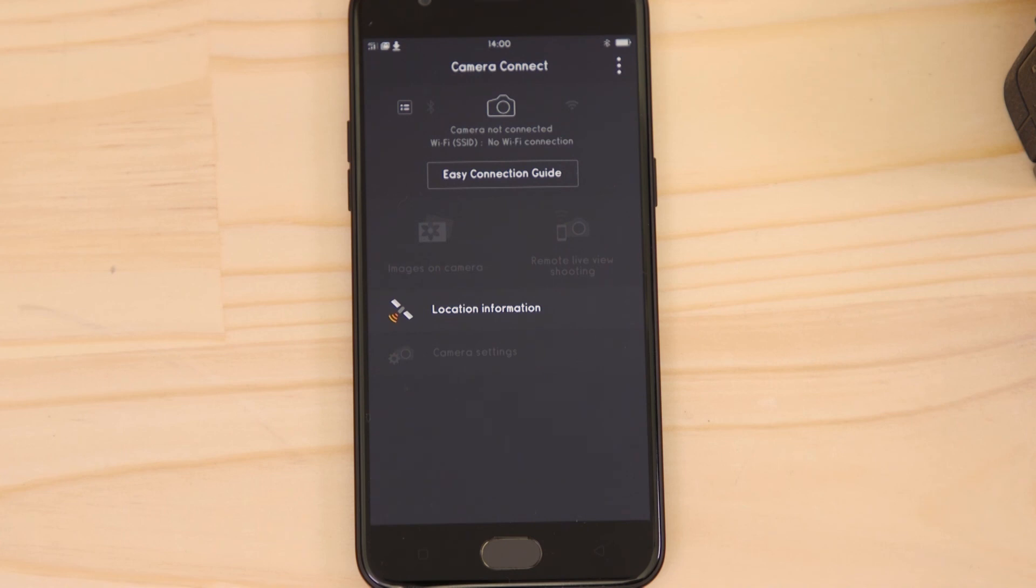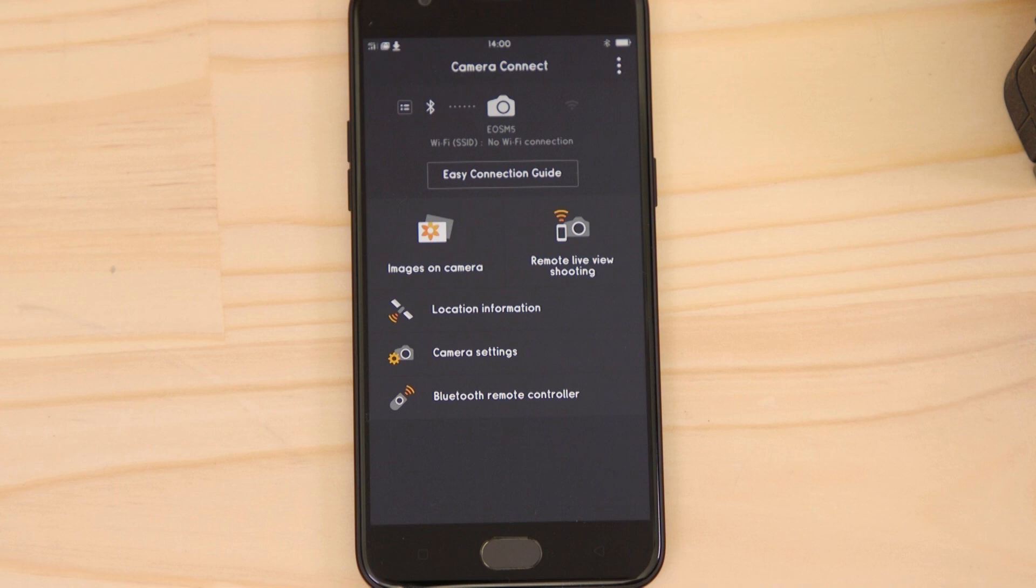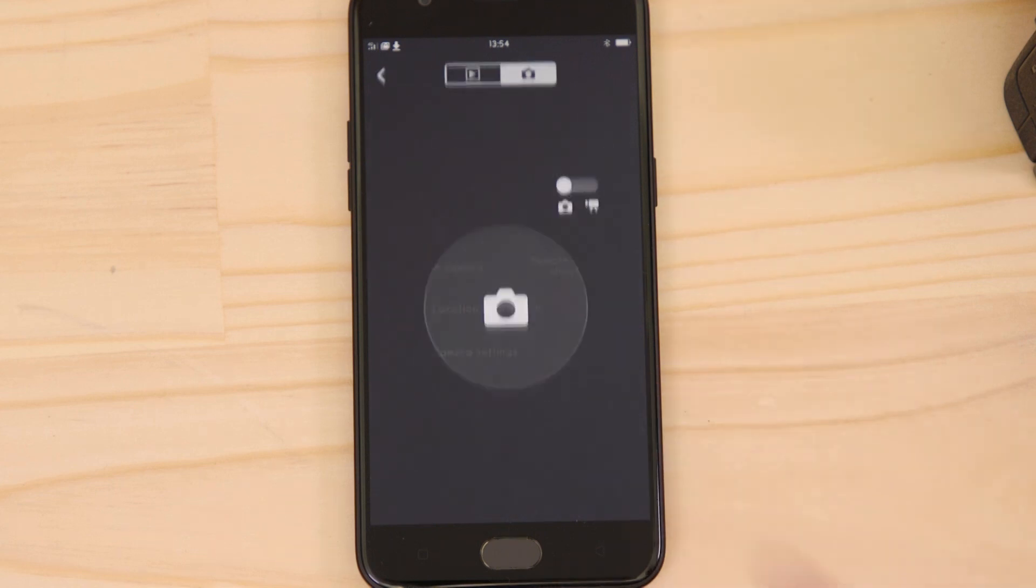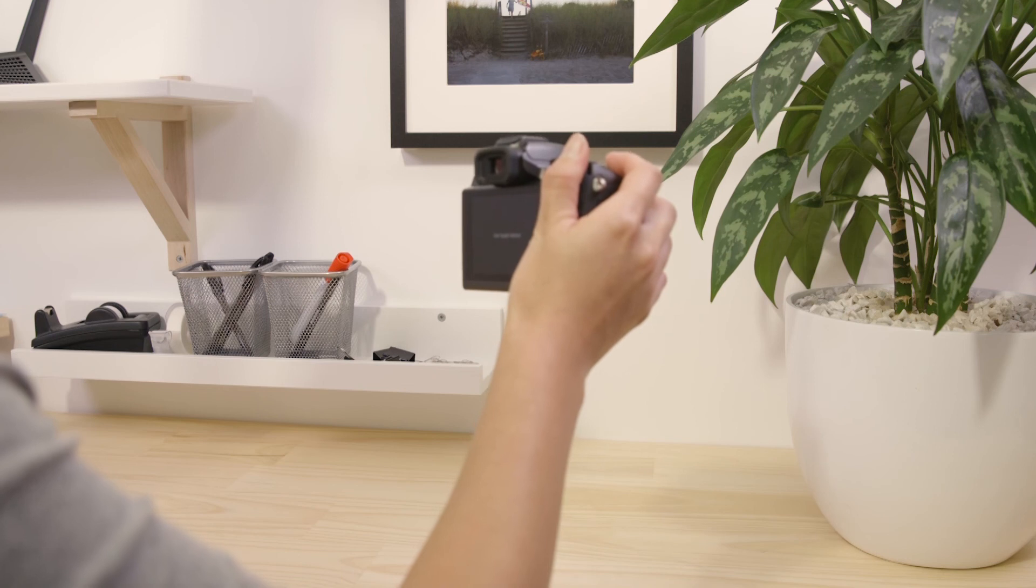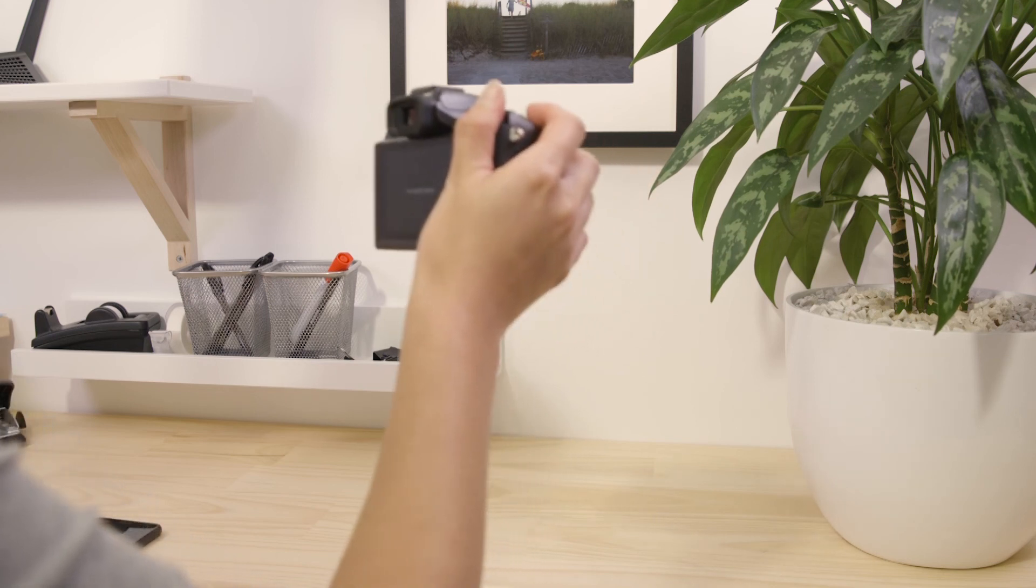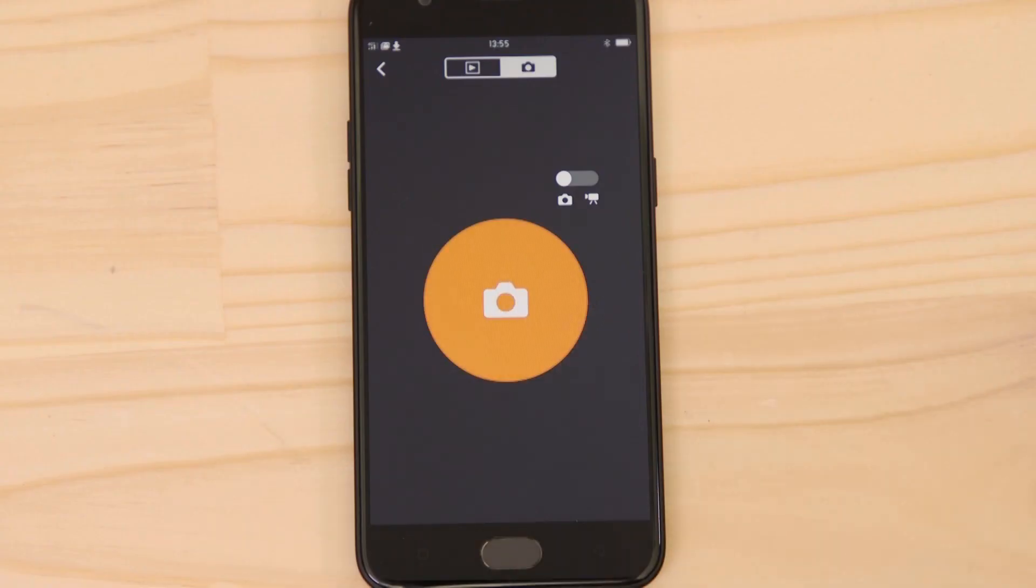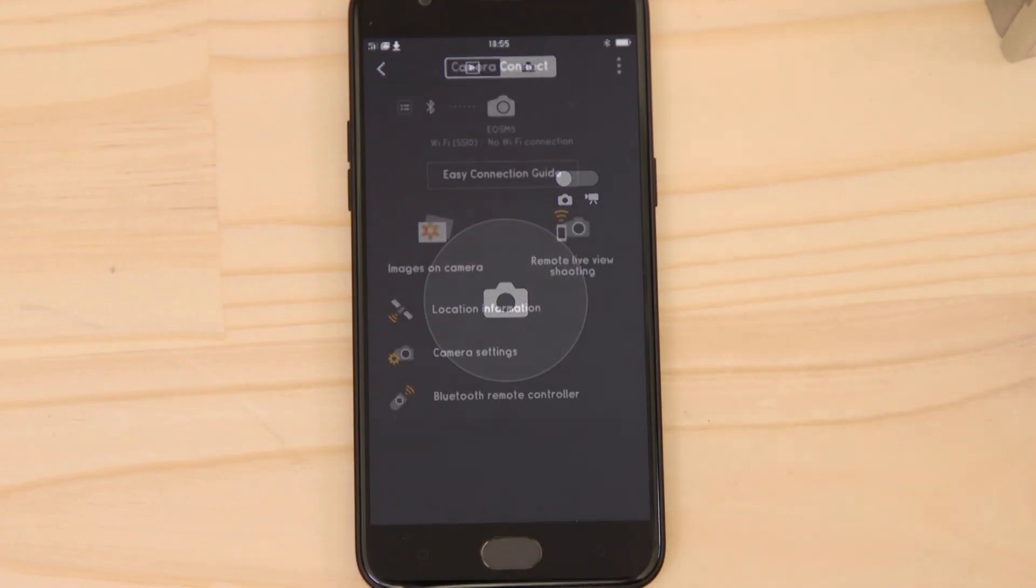After a short while, you'll see that the Bluetooth connection is active again. Tap on the Bluetooth Remote Controller button. This works in a similar way to the Remote Live View function, except you don't see a real-time image of what the camera is seeing.